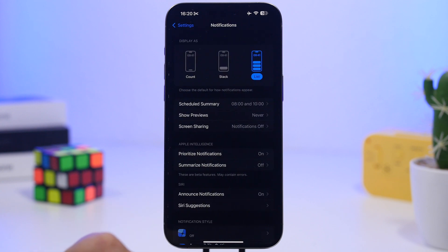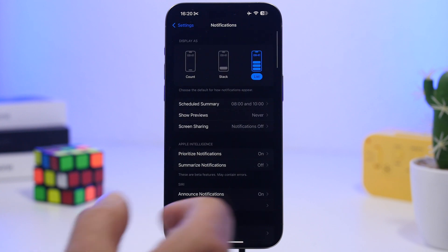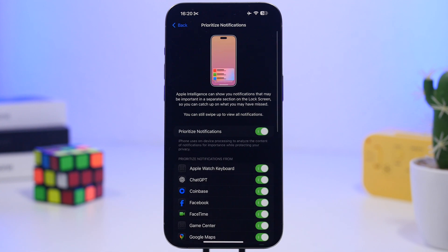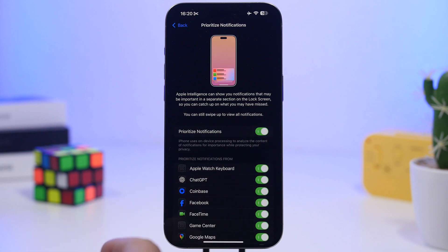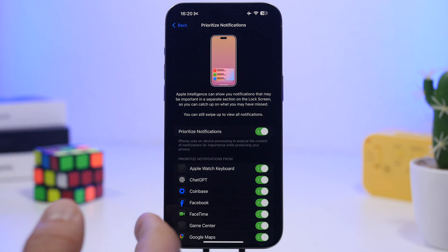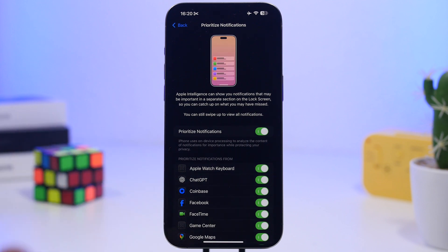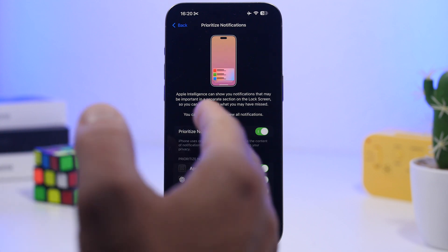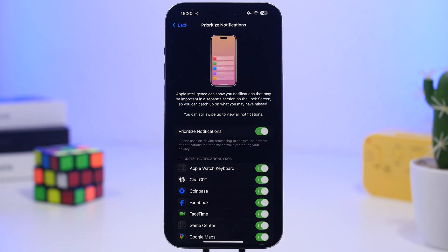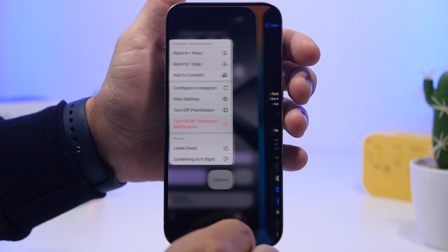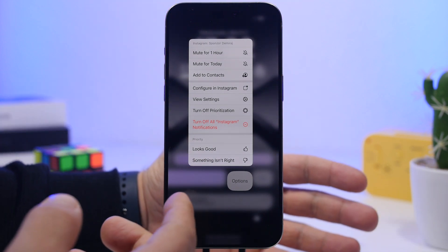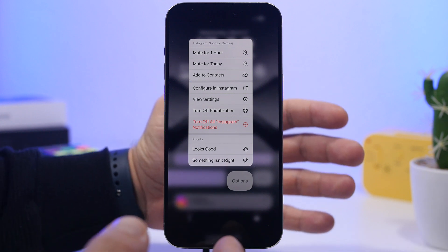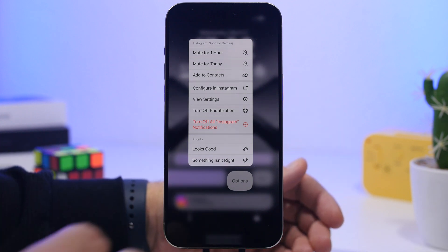We're starting with priority notifications. You can go to your Settings, head on to Notifications, and they will have prioritized notifications. You can enable or disable all of them right here. You can also choose the apps that individually will send you priority notifications, so if you don't want all the apps to have those, you can disable any of them. You can also turn them off directly from the lock screen once you have received a priority notification.